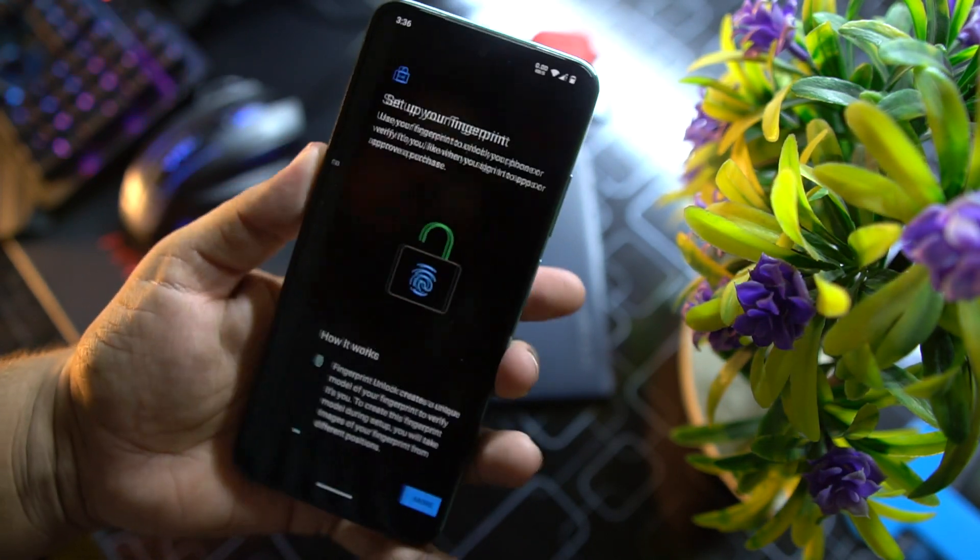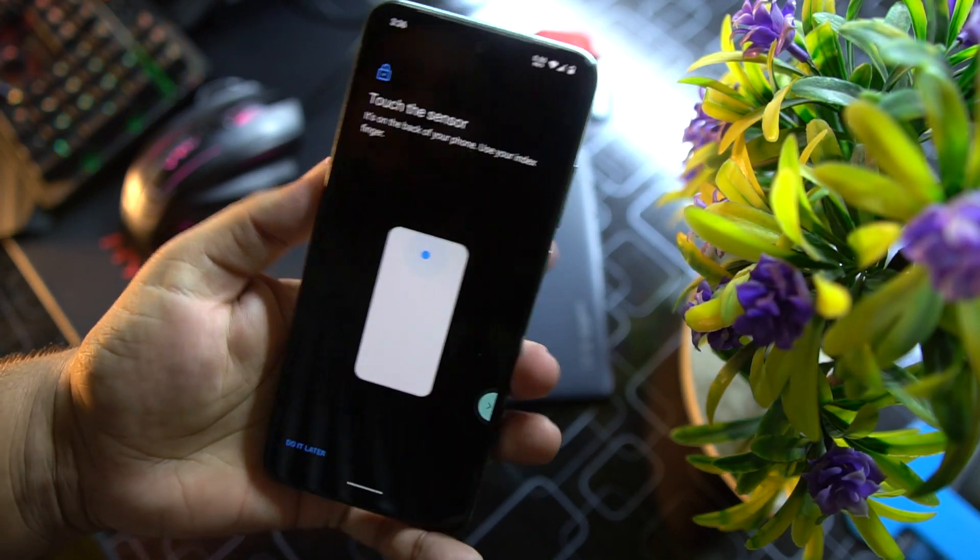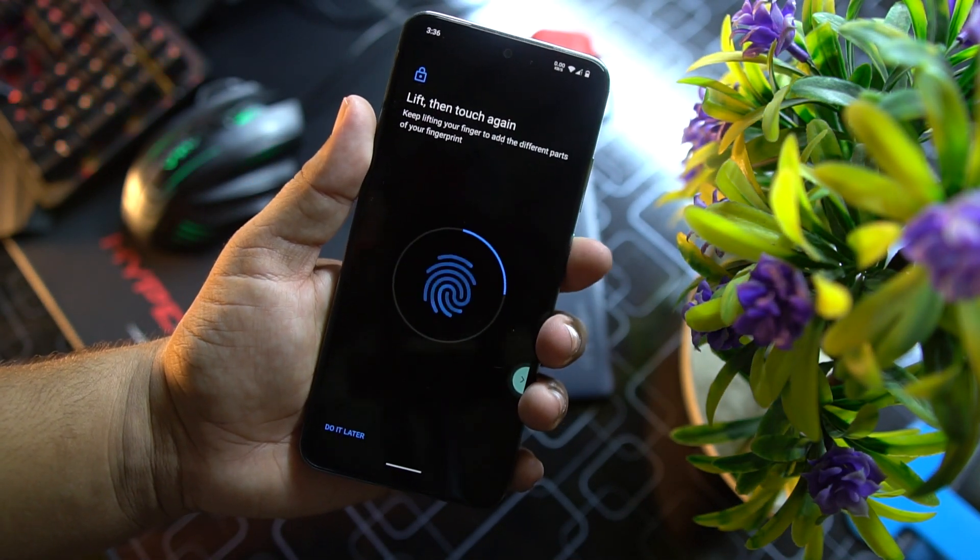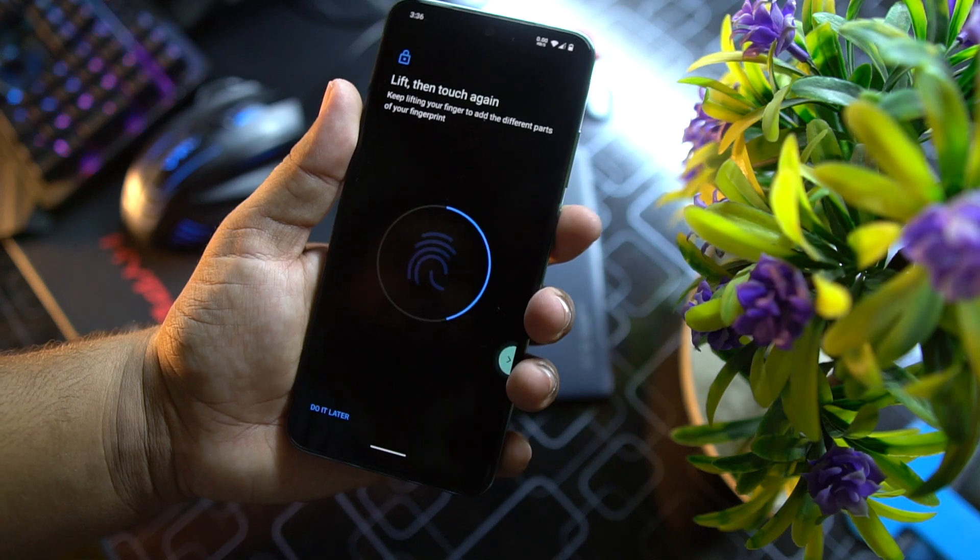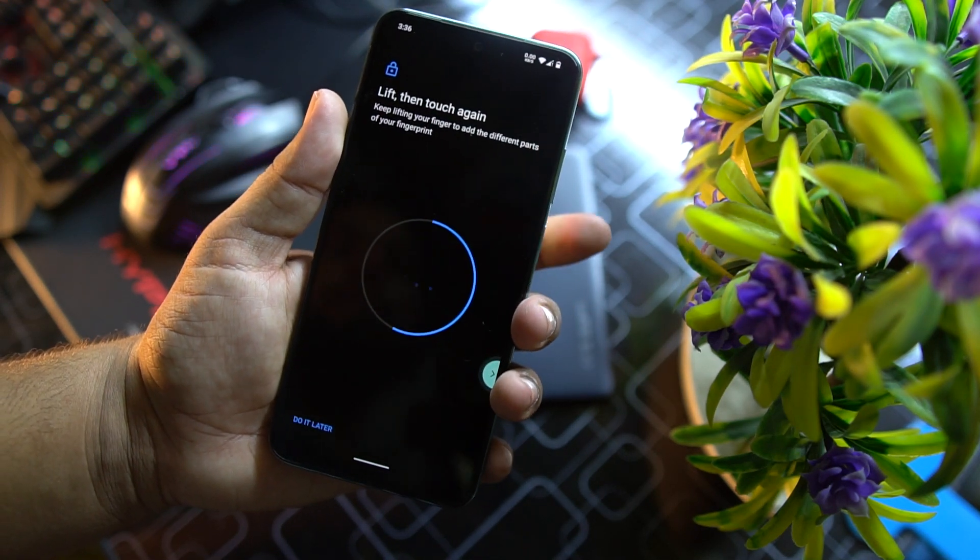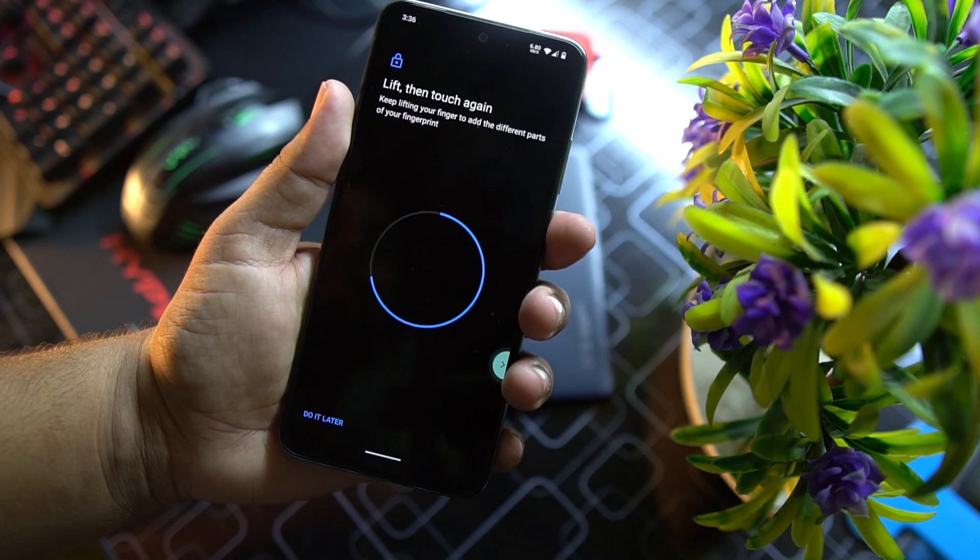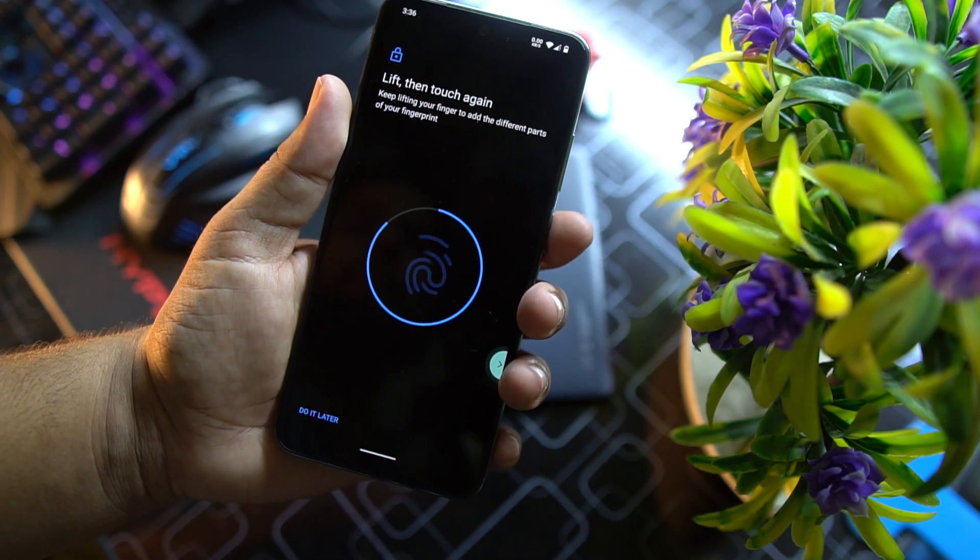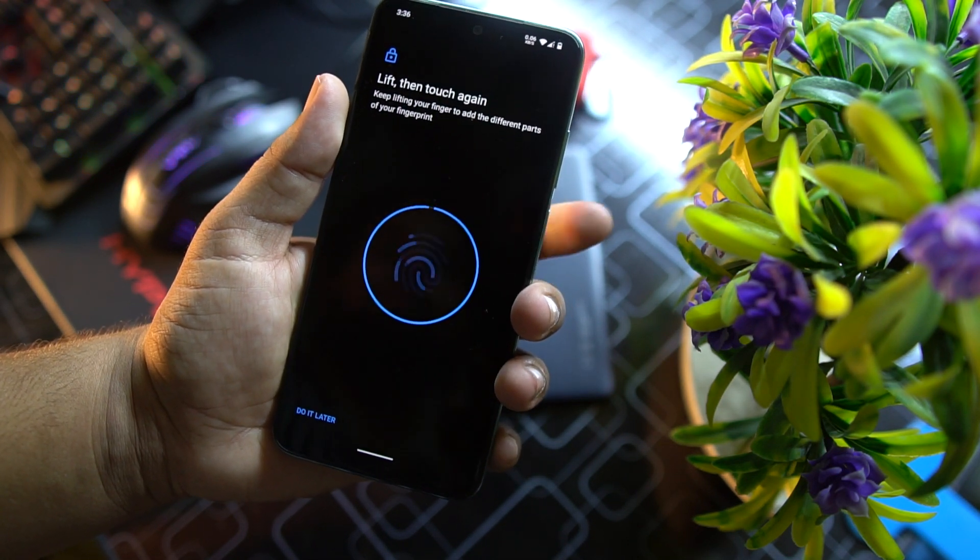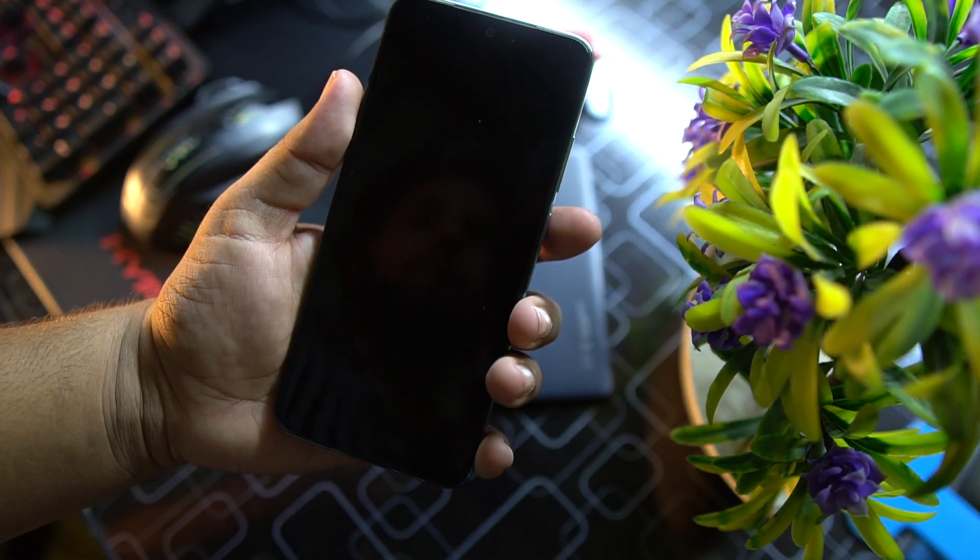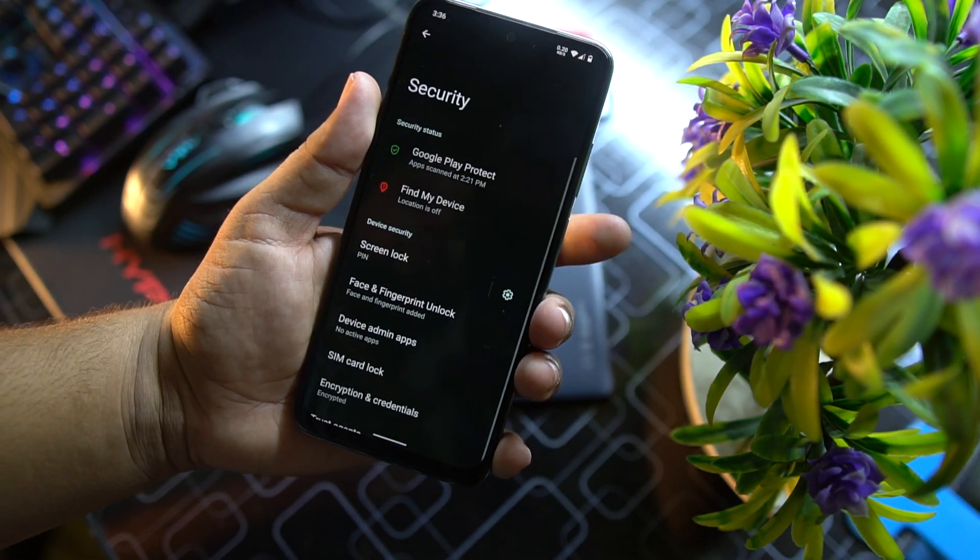Let me show you. As you can see here it just started registering the fingerprint, that means it is working pretty much okay. Let me complete the setup. Done. As you can see here it is just working cool.